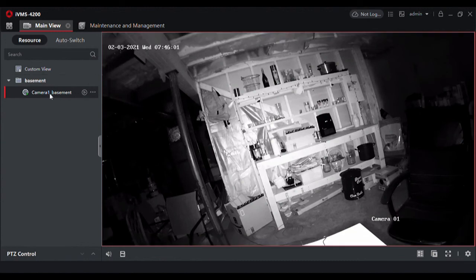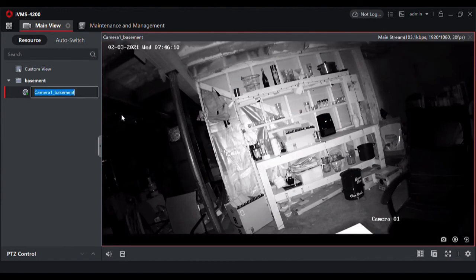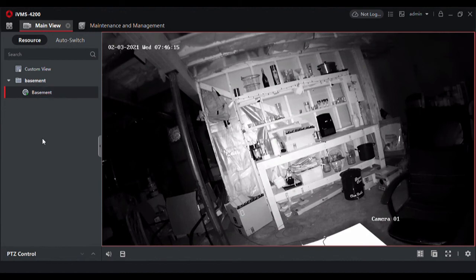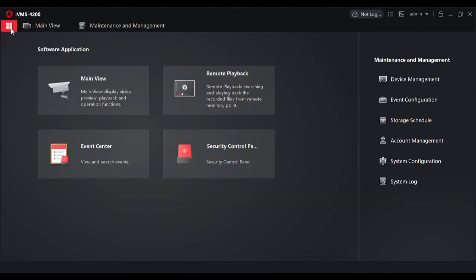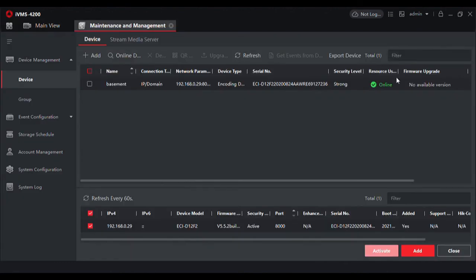You can also customize in IVMS the name of the camera. There's these three dots right here and you can hit modify camera name and label as you like.